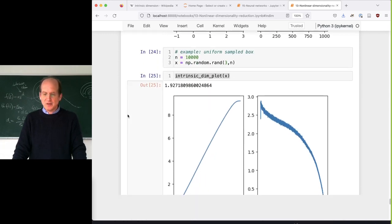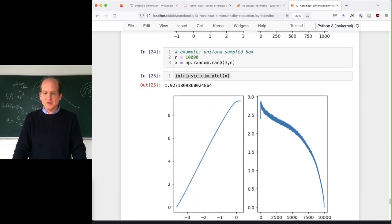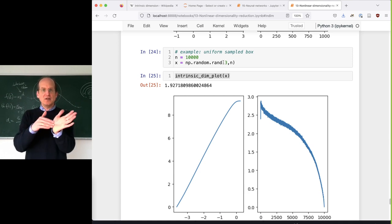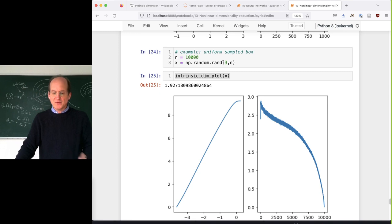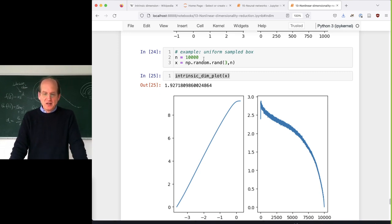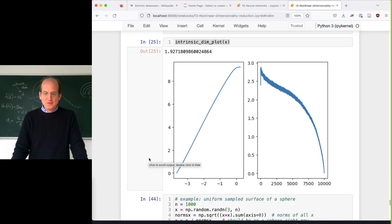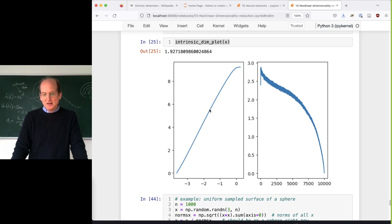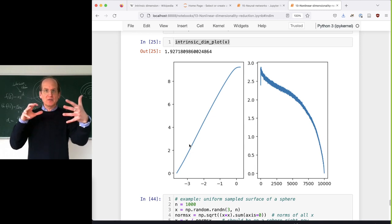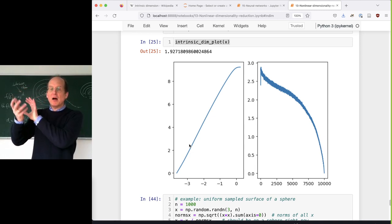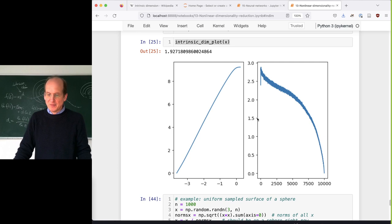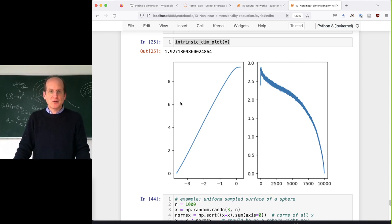Here's another example: suppose I have a uniformly sampled box - data from the [0,1]^3 box with 10,000 data points. If I do the same plot, I would hope the slope is three, which would make sense. However, at the boundary, sometimes weird things happen and it doesn't look as nice as expected.